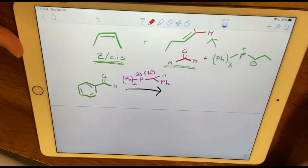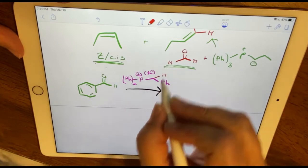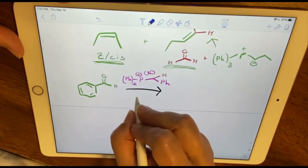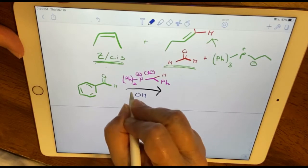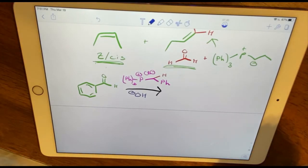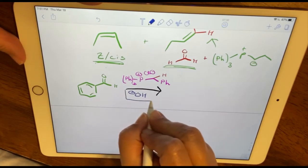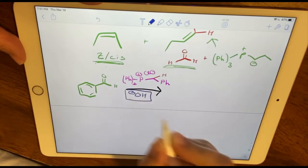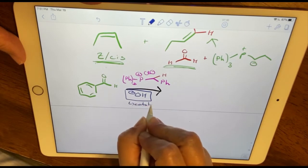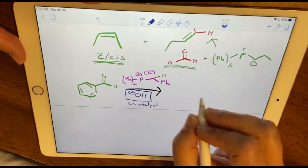To form the ylide, we're going to use a catalytic amount of sodium hydroxide. This is a catalytic amount — in other words, you do not include this in your limiting reagent calculation because it is a catalyst.